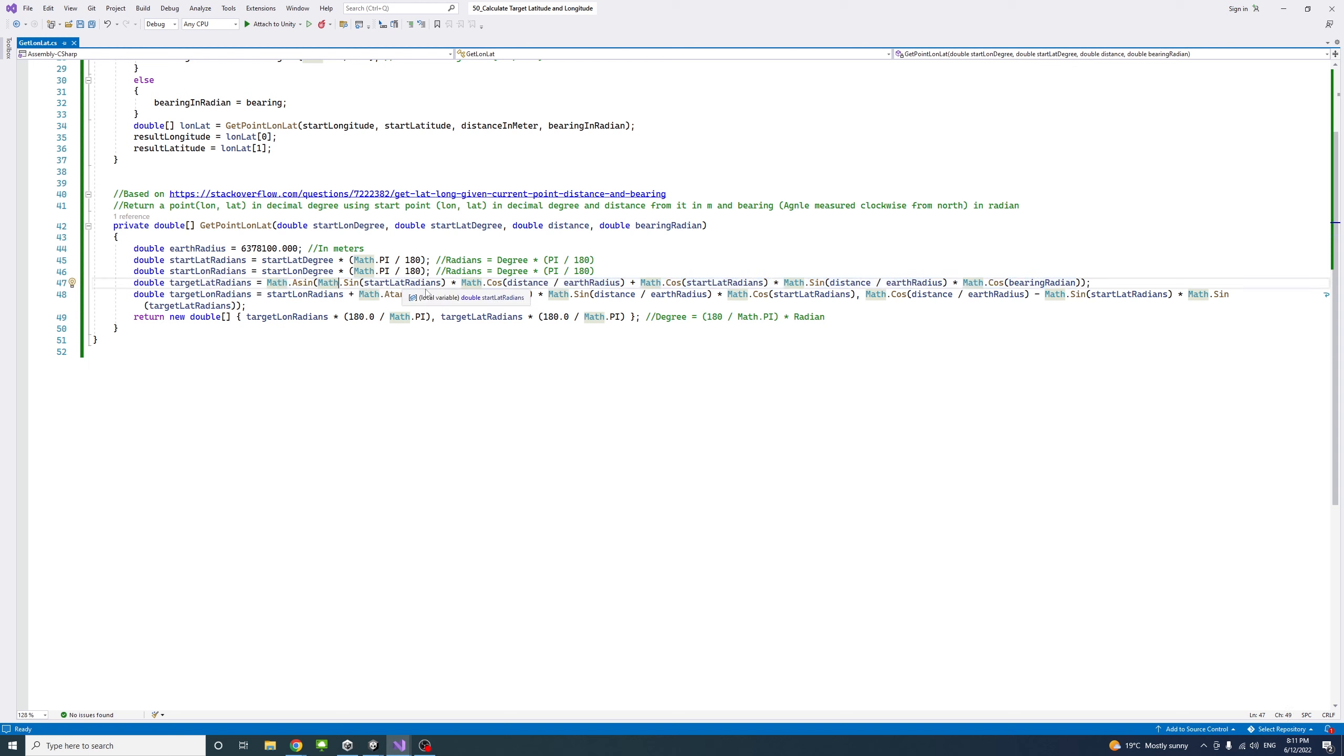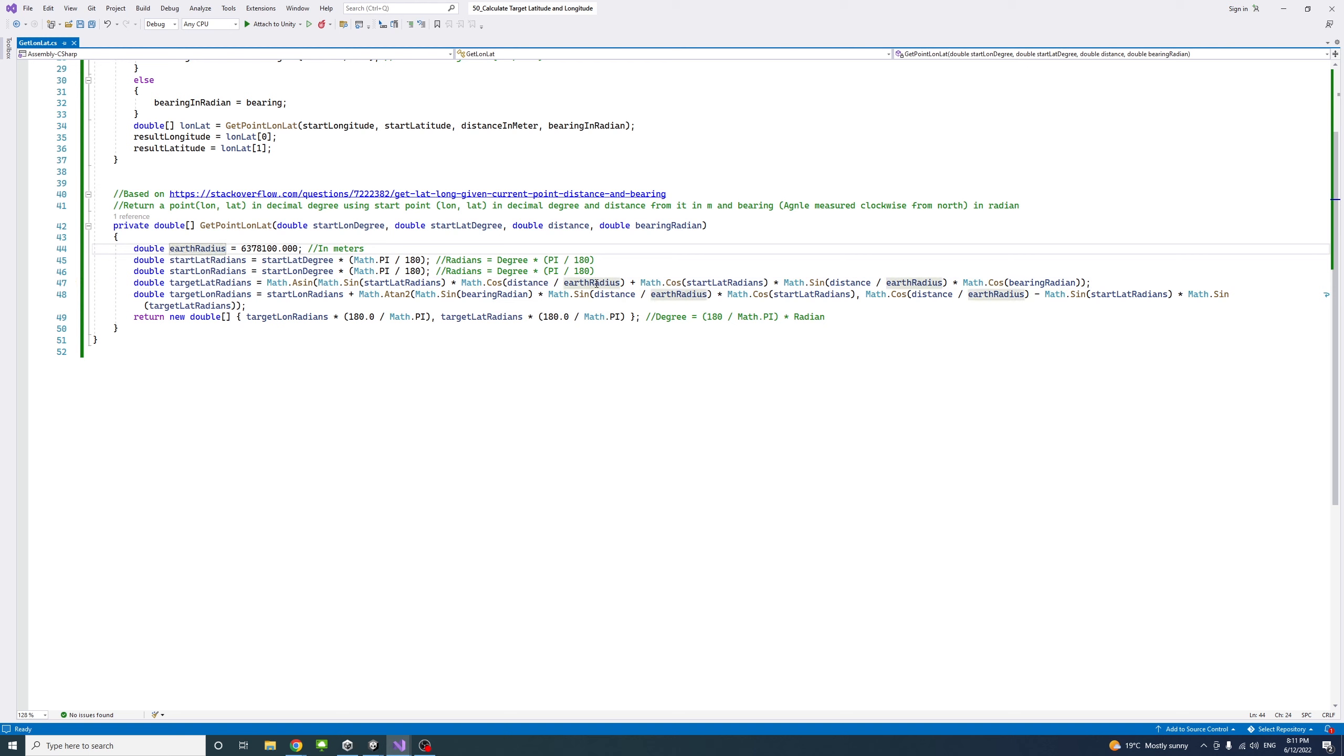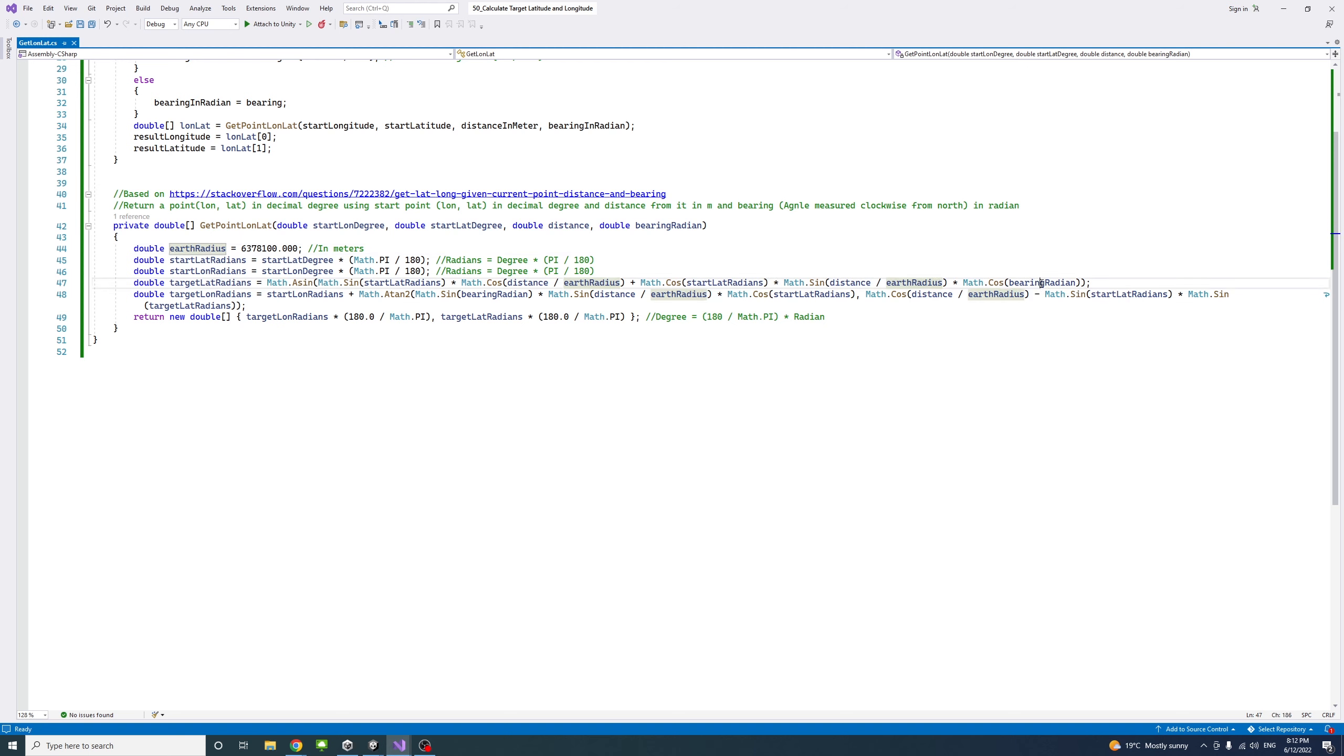Get the sine of the start radians multiplied by the cosine of the distance divided by the earth radius, plus the cosine of the start lat radians multiplied by the sine of the distance divided by the earth radius, and multiply that by the cosine of the bearing in radians.